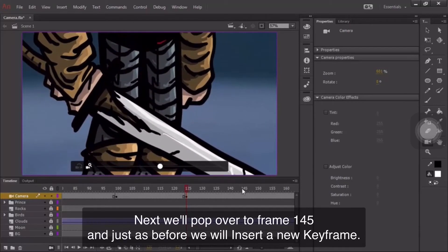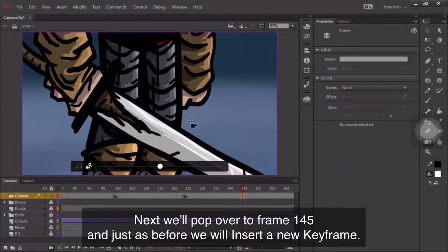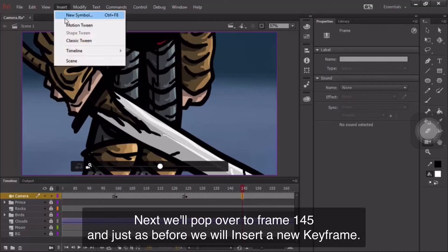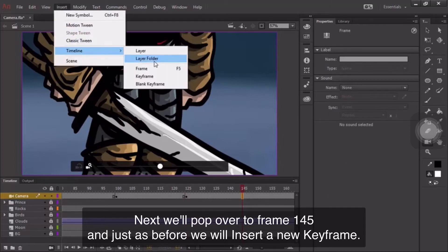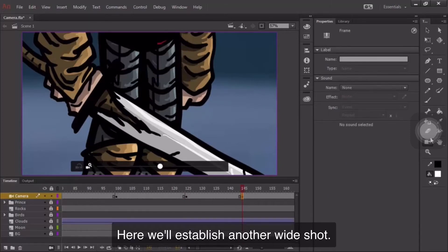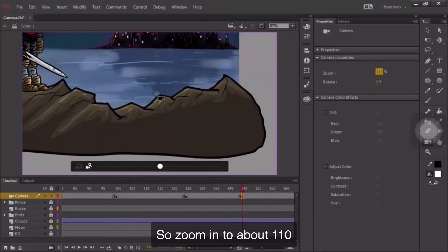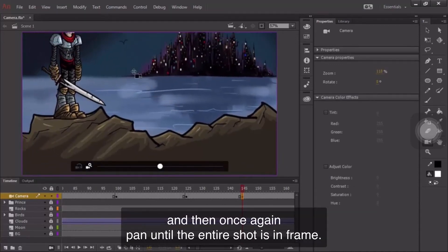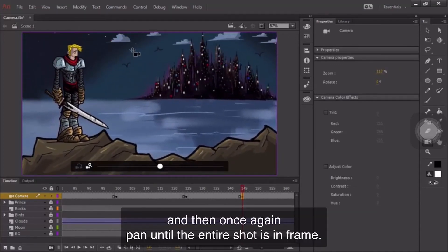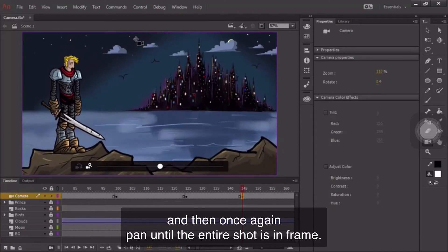Next, we'll pop over to frame 145, and just as before, we will insert a new keyframe. Here, we'll establish another wide shot, so zoom in to about 110, and then once again, pan until the entire shot is in frame.